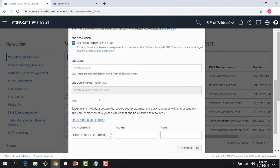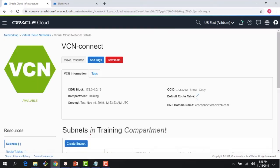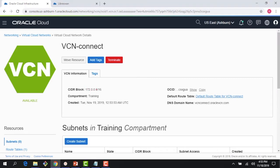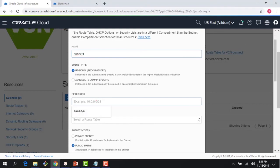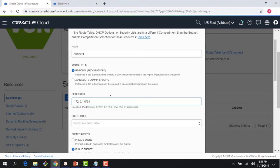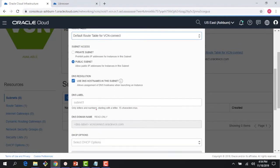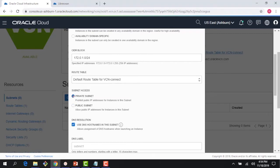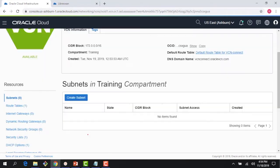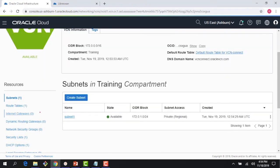The address space I'm using is 172.0.0.0/16. I'll create one subnet — I'm not going to spin up any instance in here but that's fine. I'll use the default security list and make it a private subnet since I'm going to access it from my on-premises environment. The VCN now has one subnet using the default route table and default security list.